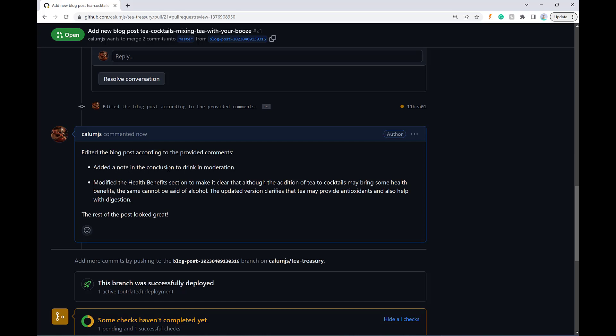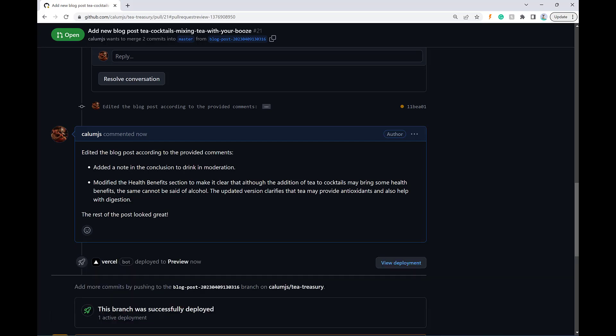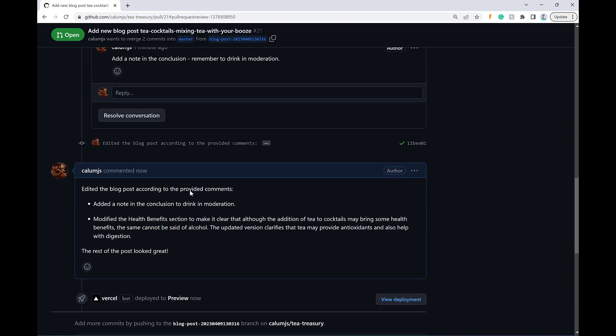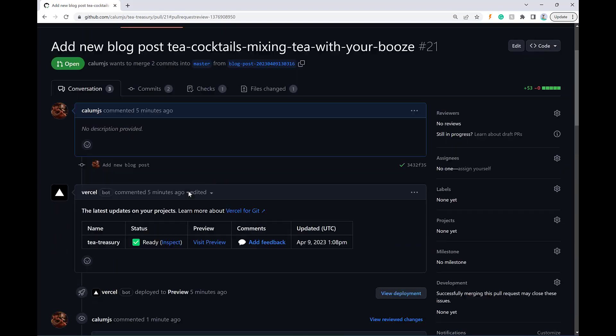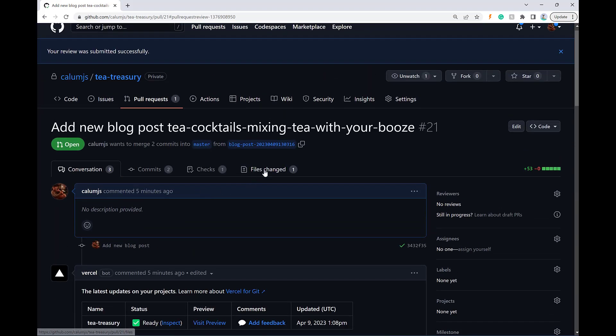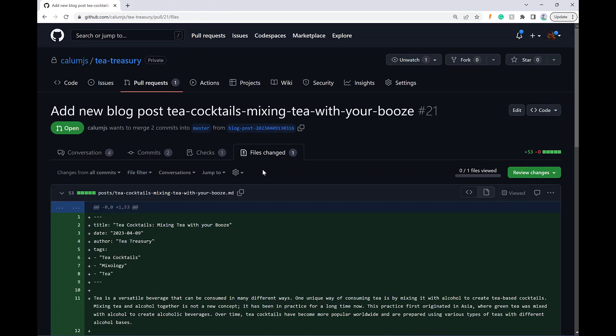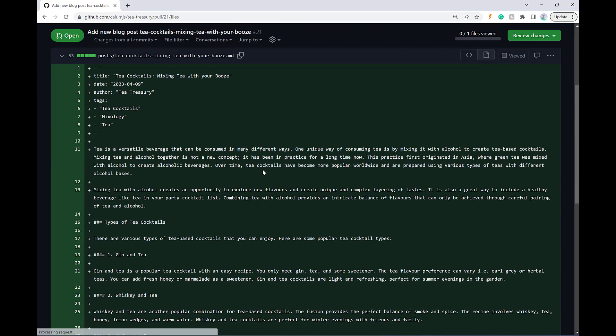So it added a note to drink in moderation and modified the health benefits to make it clear that although the addition of tea to cocktails may bring some health benefits, the same cannot be said of alcohol. So that's good. That sounds like what I wanted. Let's just quickly review what the changes look like now.